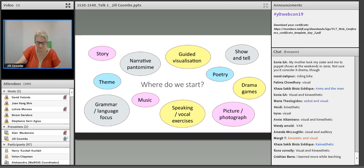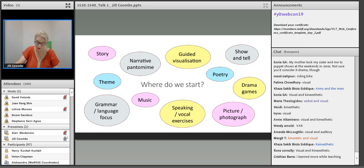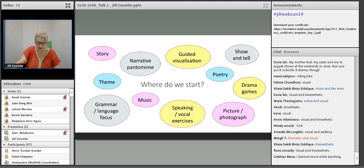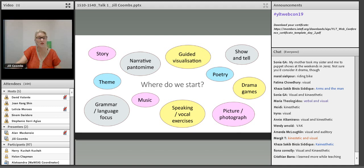Where do we start? Drama games, show and tell, grammar and language focus, theme, story and narrative, pantomime, music, picture, photo, speaking, vocal exercises, guided visualization, and poetry are just a few starting points. I often start with the theme — find a story on that theme and build from there. Alternatively, if you are looking for an initial stimulus or warm-up for a specific lesson, there are now drama games to suit most occasions online.